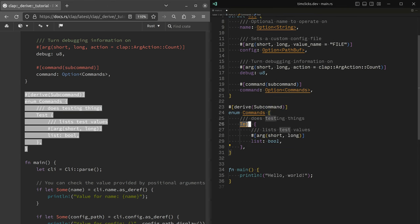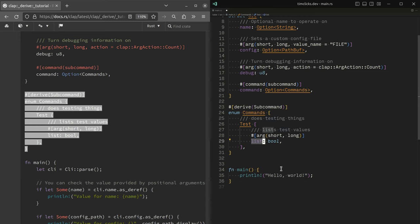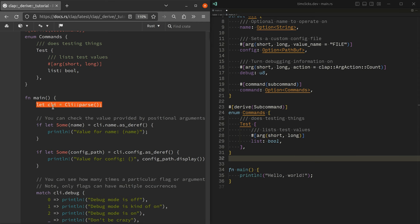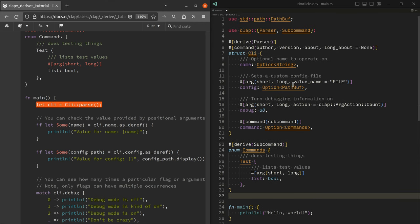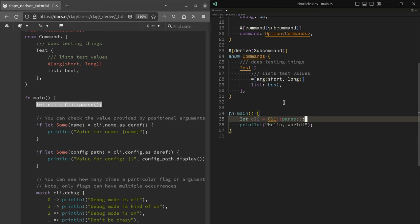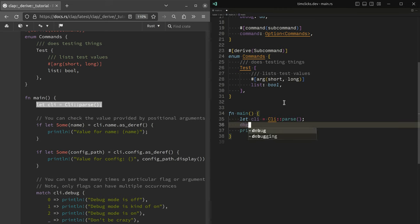And the sub command we can do is test things. And then we have a Boolean flag here list. So you might wonder, like, well, what on earth do all of these things here do?